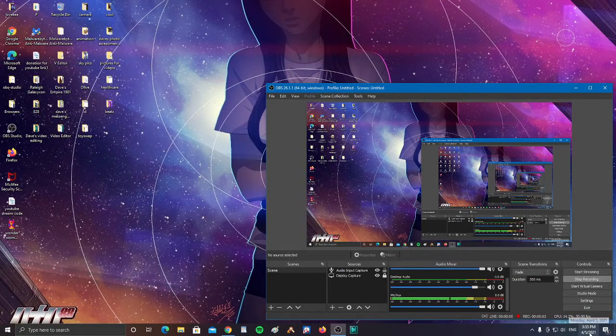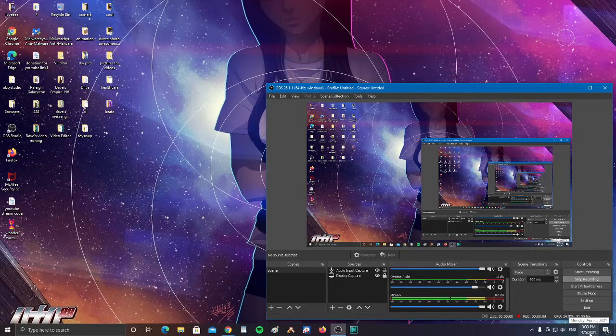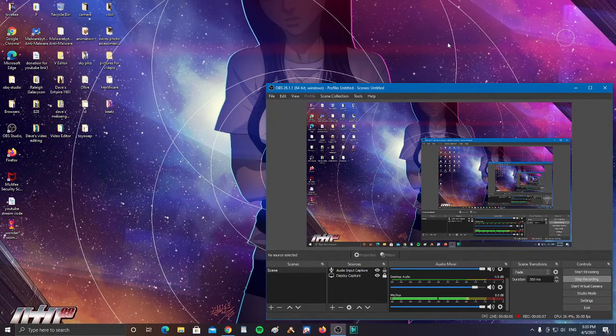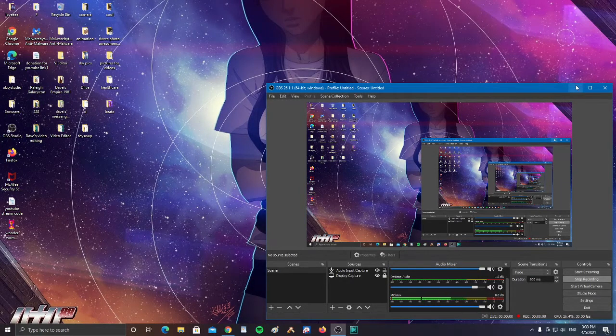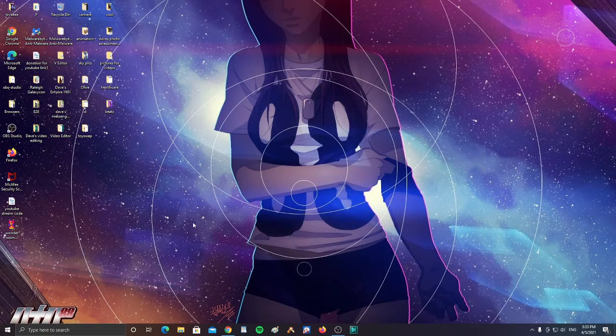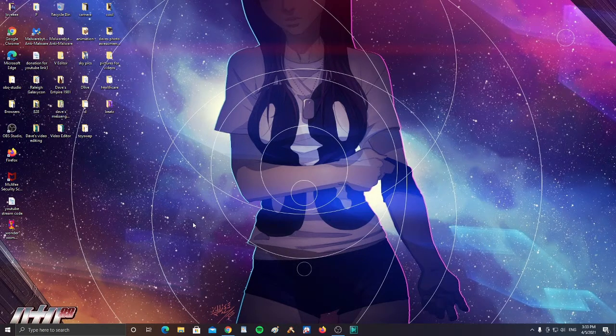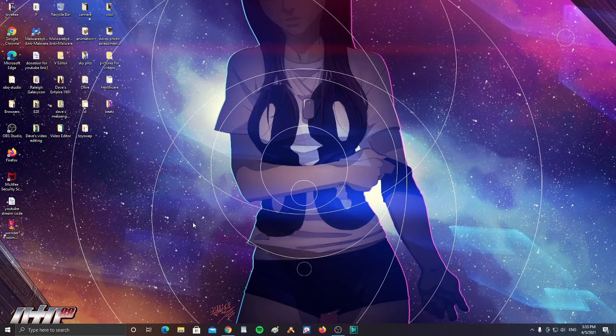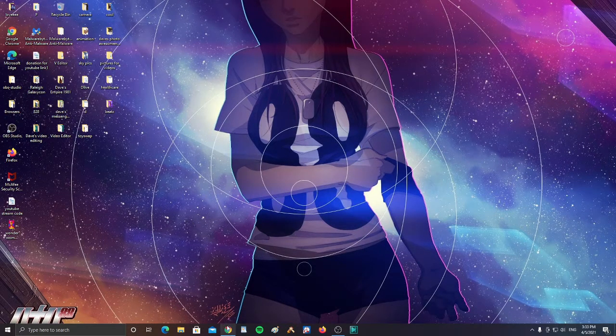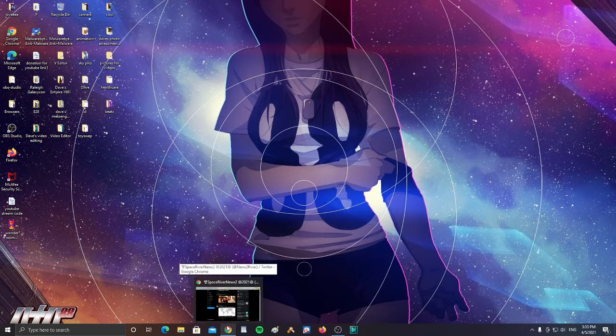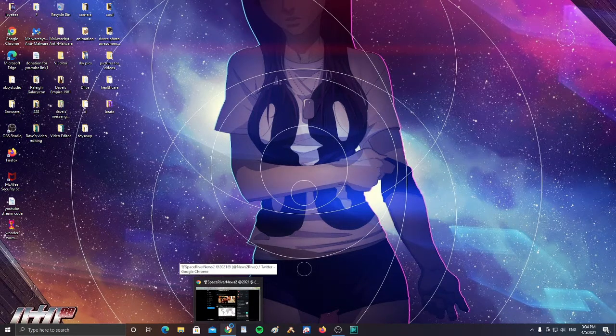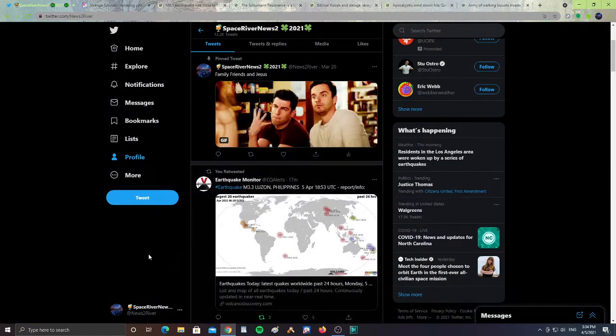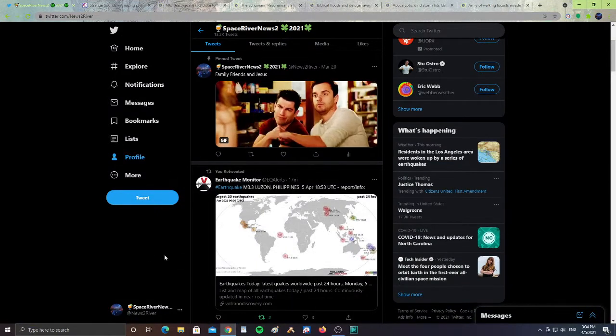All right guys, it is Monday, April 5th, 2021 at 3:33 PM. I'm so thankful to have made it today and done all the errands I had to do. Thanks to God for everything, making it through these days. Without him would be crazy, so get to praying guys to be thankful.